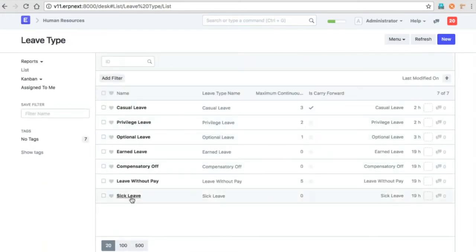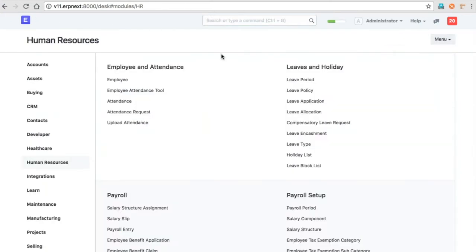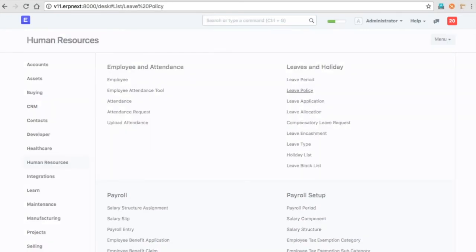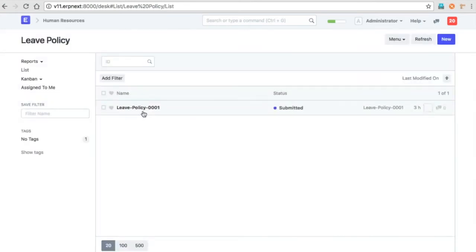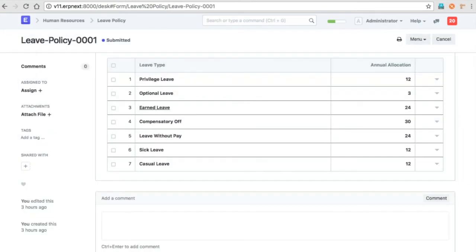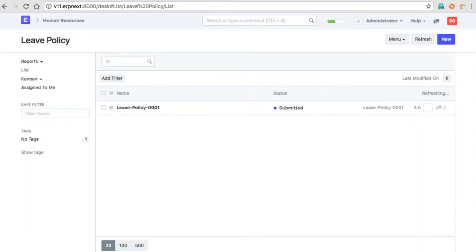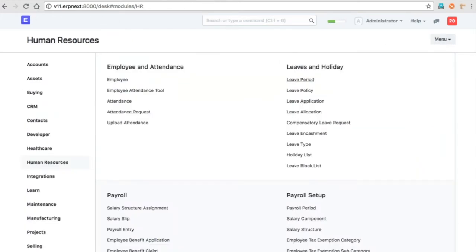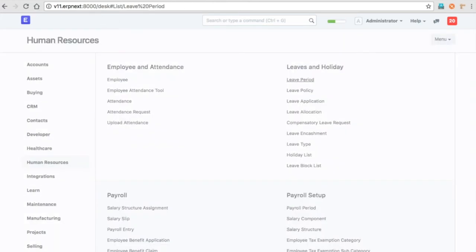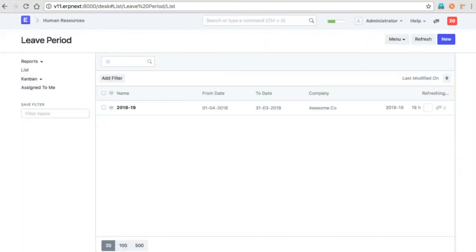That's about the leave type. Now for our changes, we have introduced the leave policy. The HR can specify a leave policy for a particular company, so you can say this many leaves are allocated for every employee for this particular year or leave period. In one place you can set this.